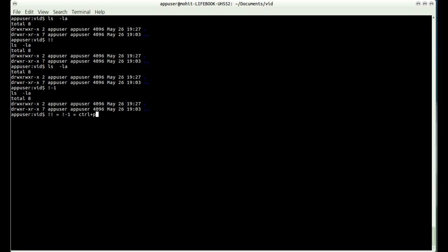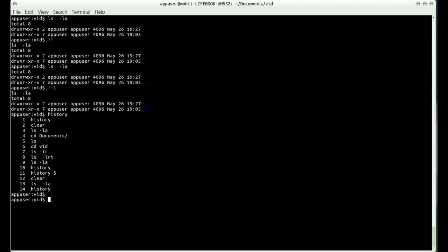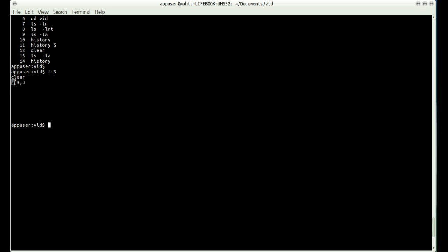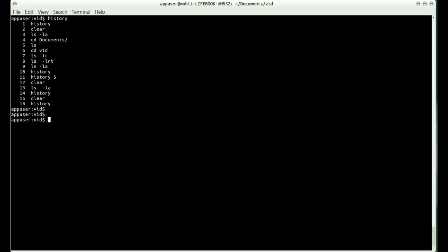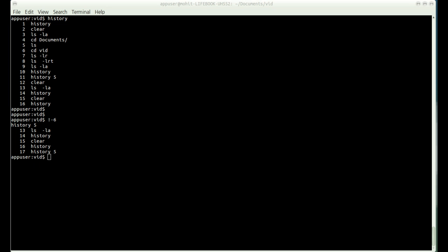Suppose I want to execute the third-previous command — I can type !-3 and it will execute the clear command, which was at the third position. If I type history again and want to execute the sixth command back, I can count and type !-6 and it will execute that command. This is very productive if you want to execute a previously run command by specifying its relative offset.